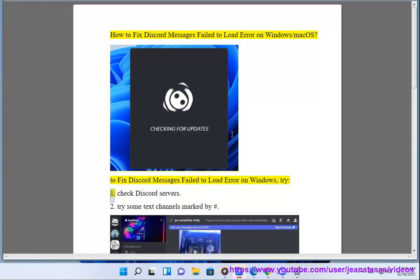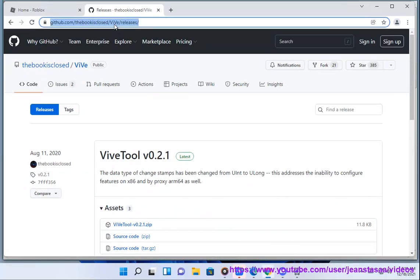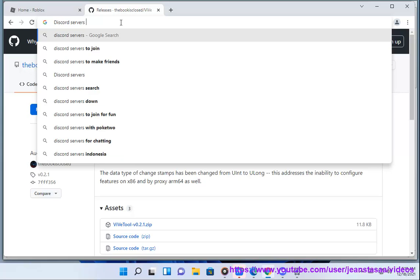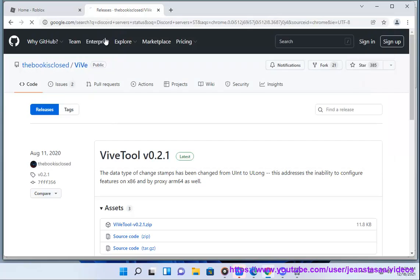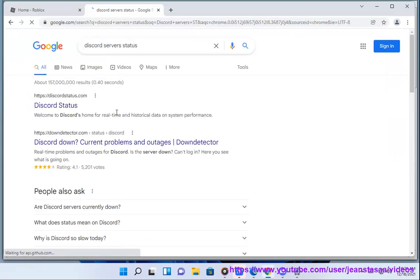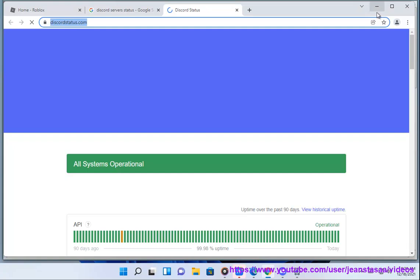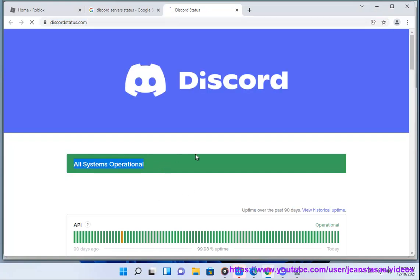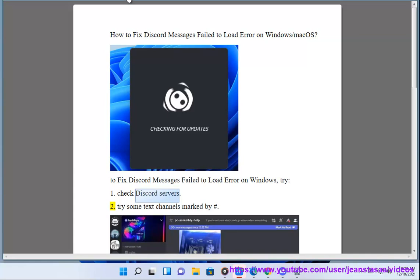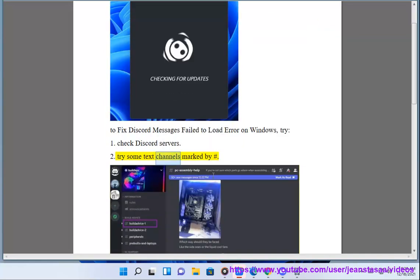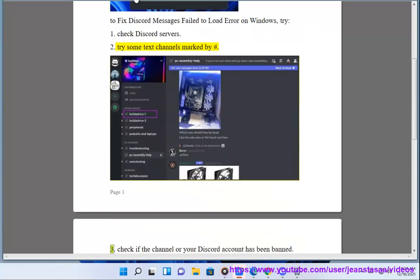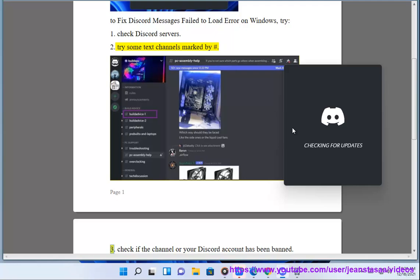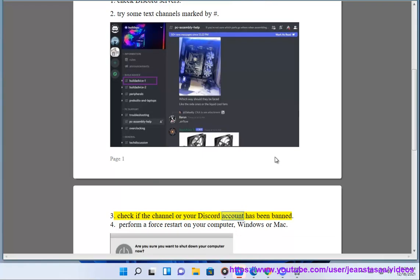Try: 1. Check Discord servers. 2. Try some text channels marked by hashtag. 3. Check if the channel or your Discord account has been banned.